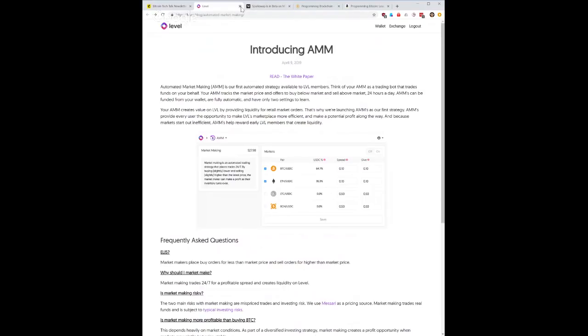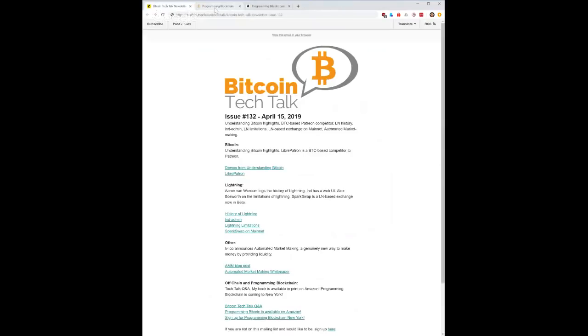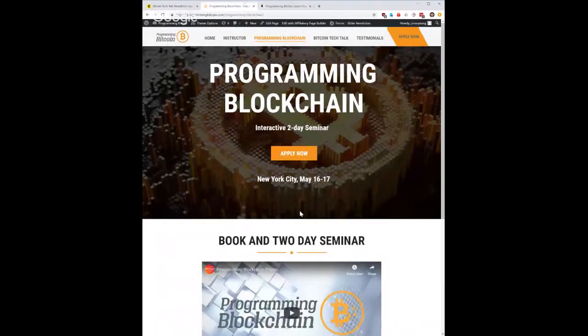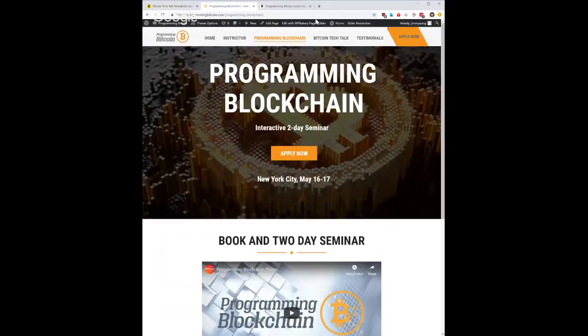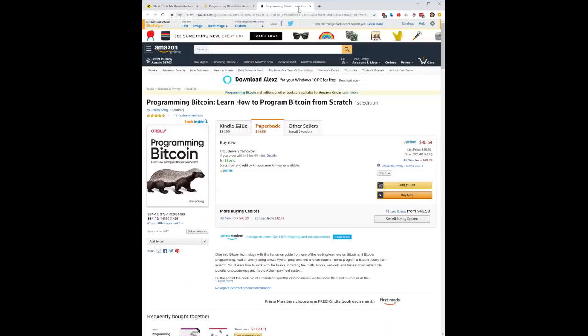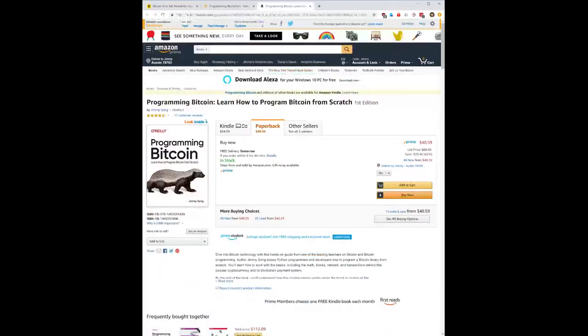Once again I want to point out that the Programming Blockchain seminar is coming to New York, that's the only one that I have scheduled right now, May 16th and 17th. And of course my book is available on Amazon. Let's stop sharing and take a look at whatever questions there might be.